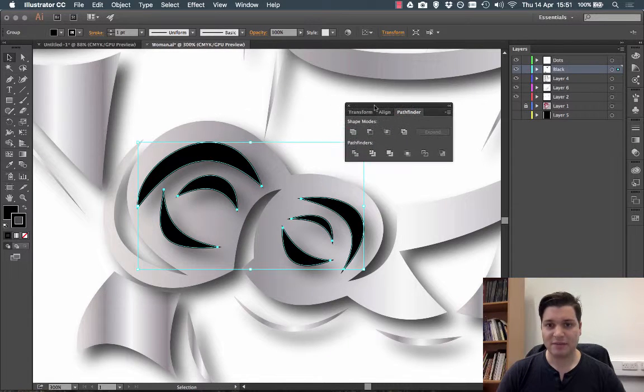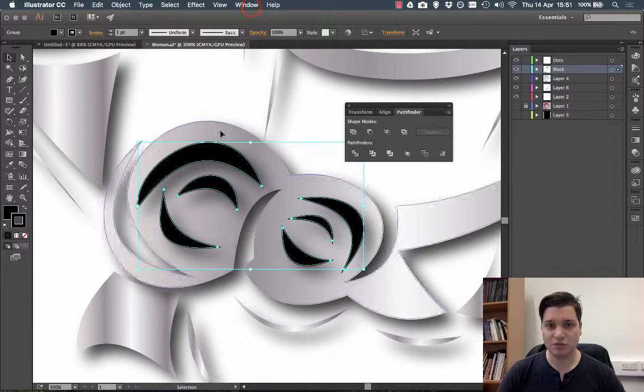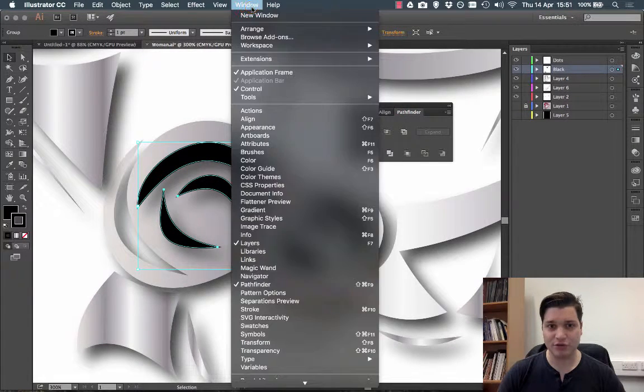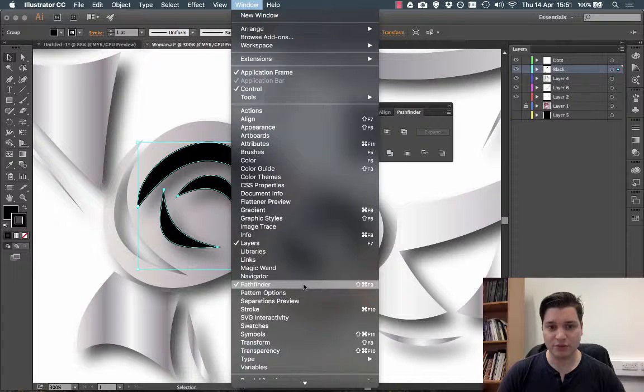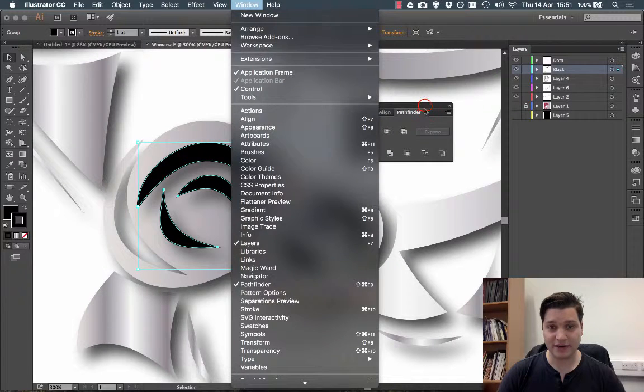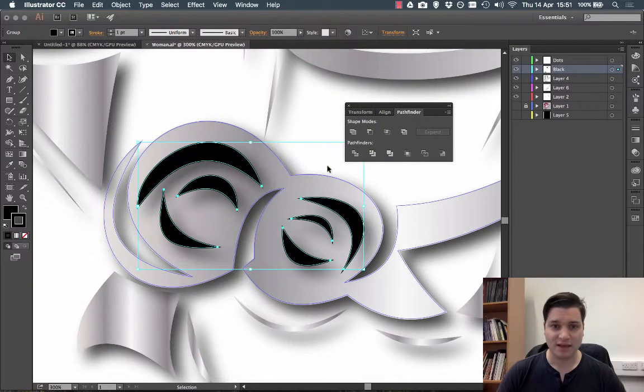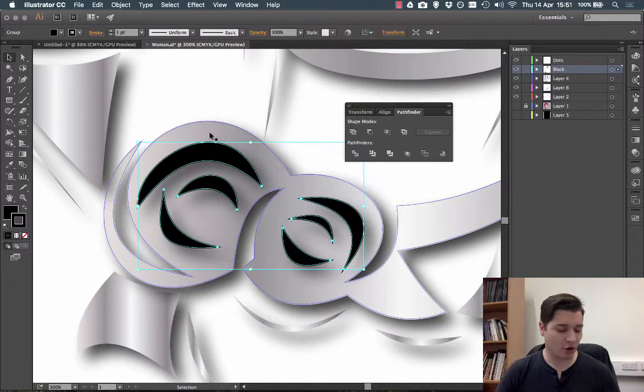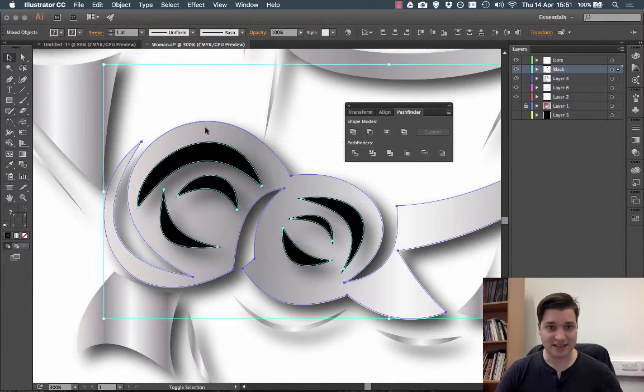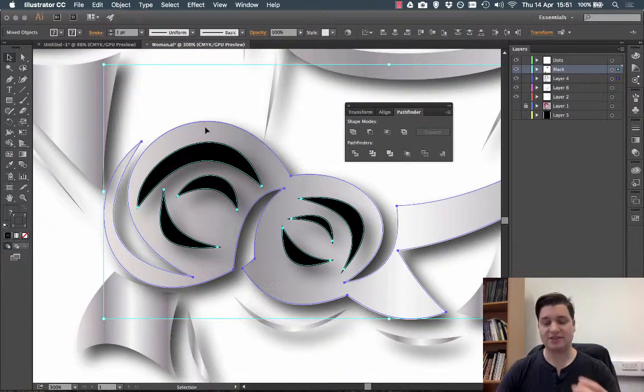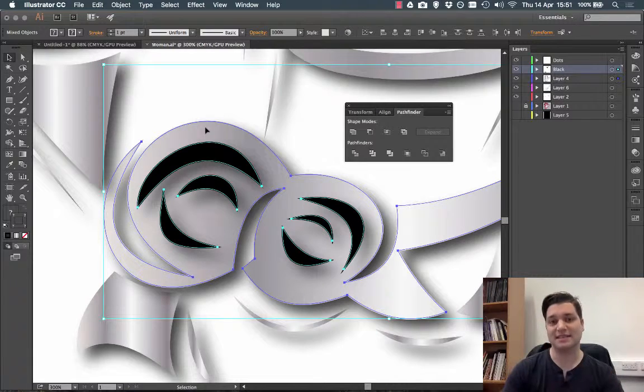I then need my Pathfinder tool which you can get to through Window, Pathfinder, and hold down shift and select the back so everything's been selected.